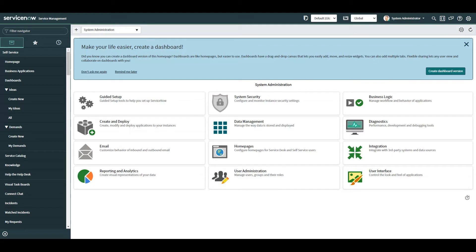Everything we do today is on the Paris version. That's right, I took the plunge and upgraded. I haven't had a proper look around yet, so if anyone's found any cool features worth a review, drop a note in the comments below and I'll pick those up.